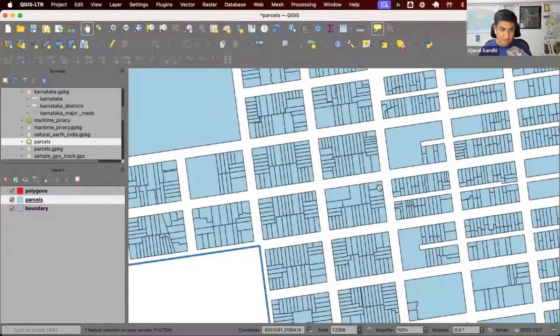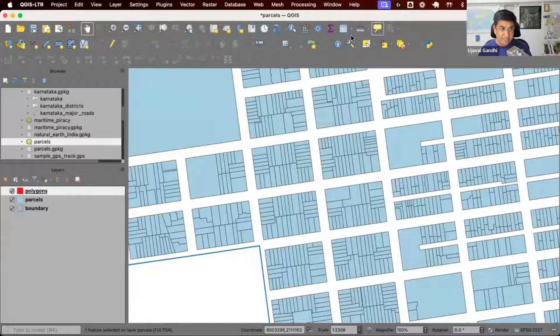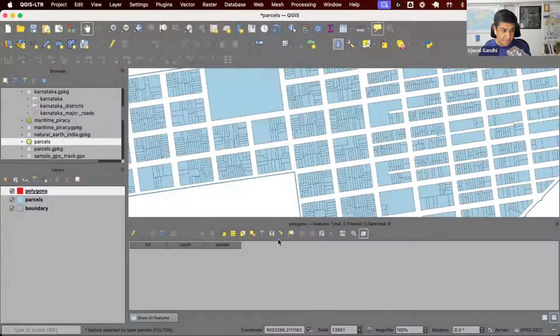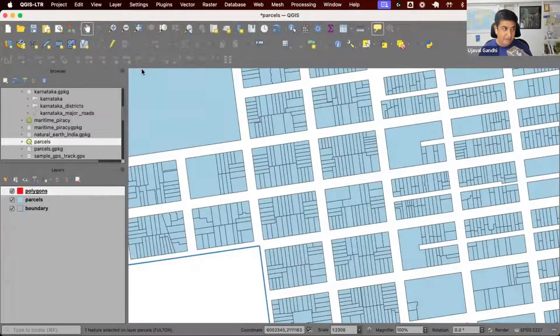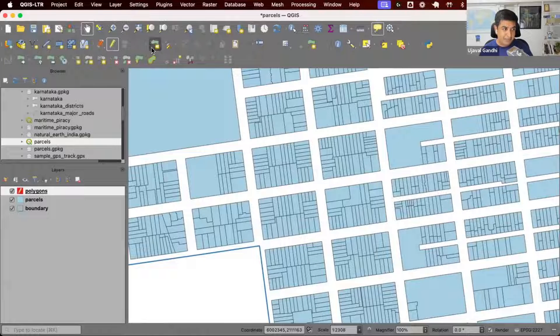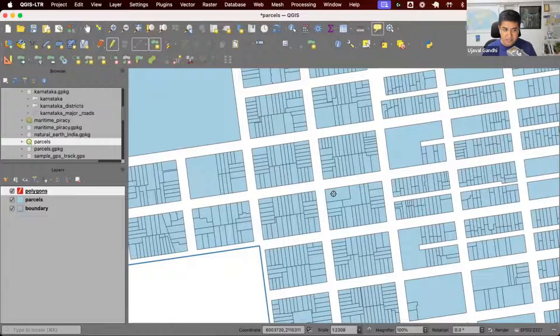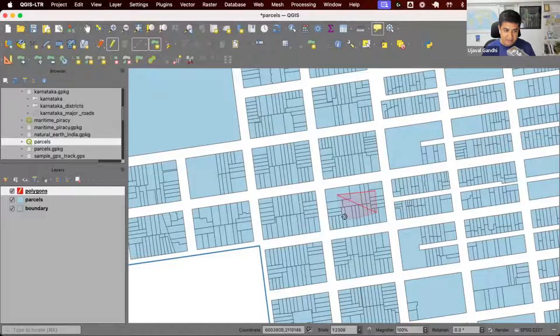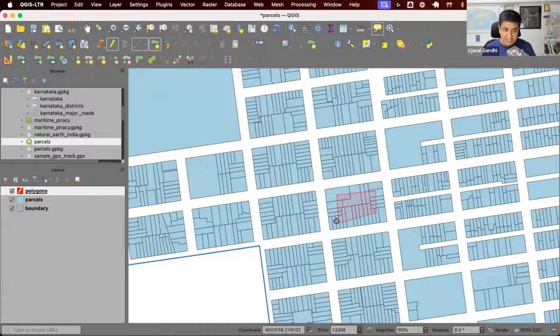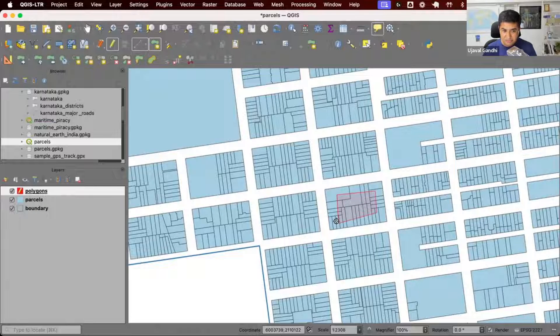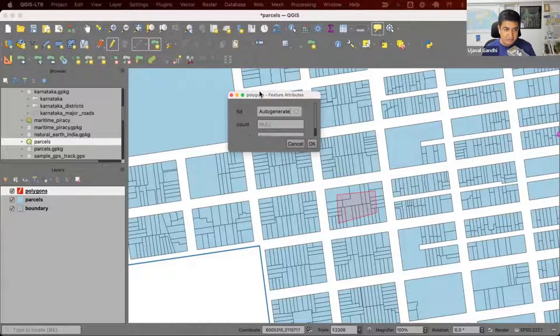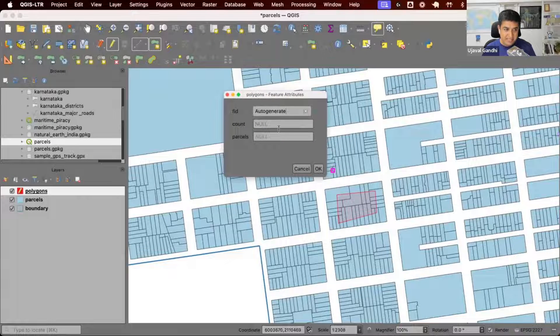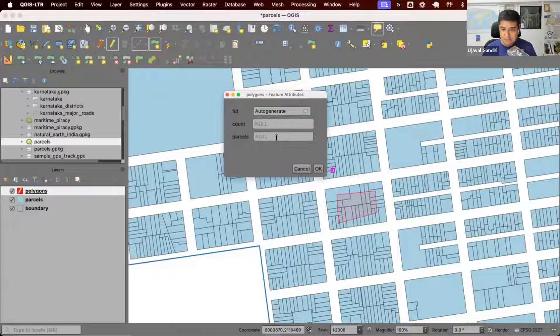What I want to do is I have this another layer, which is an empty polygon layer. I don't have any polygons here. I want to digitize a polygon. Once I draw the polygon and finish drawing by doing a right click, it's going to say that I have these two attributes, count and parcels.